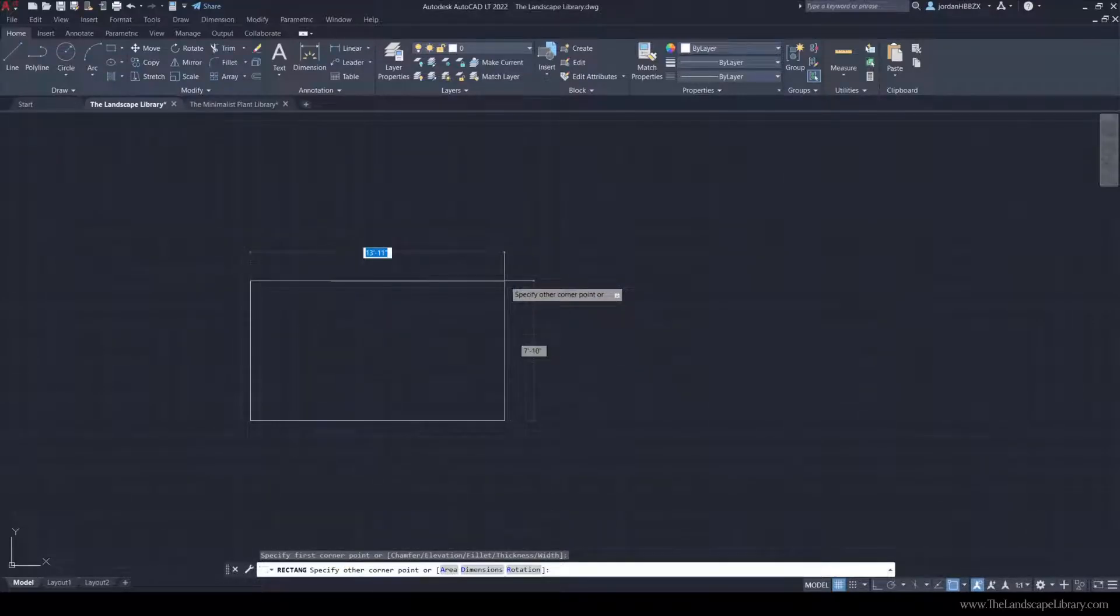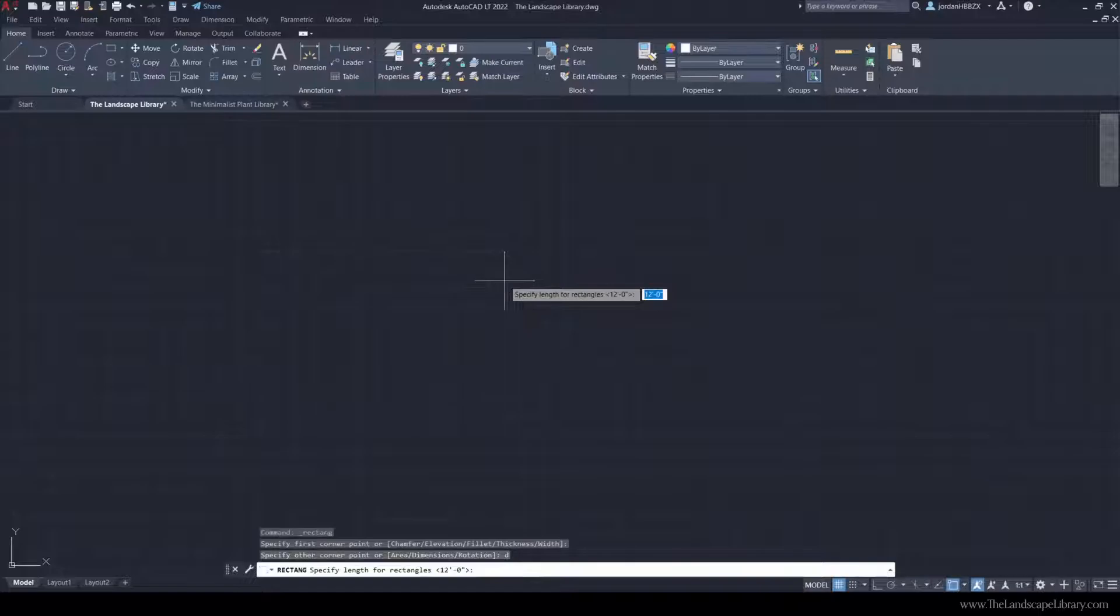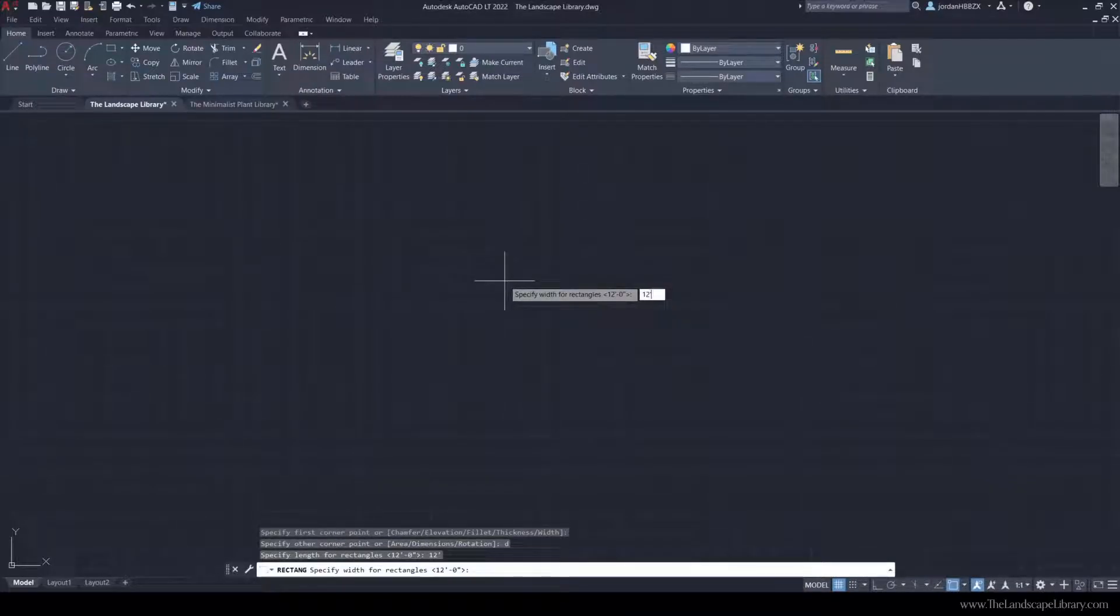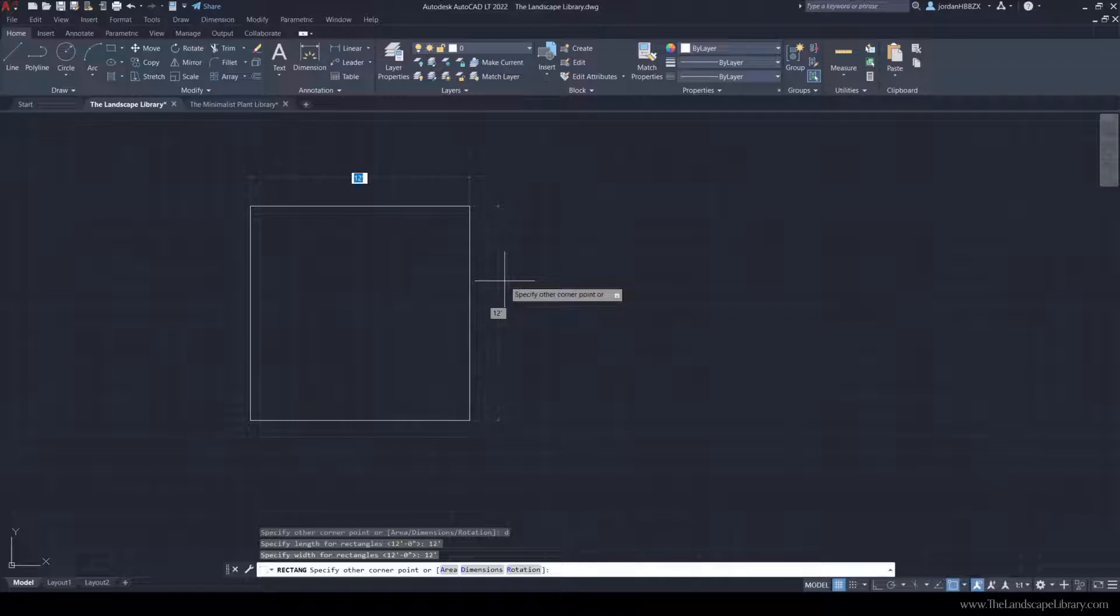I'm going to type D and enter, and I'm going to have it as 12 feet by 12 feet.